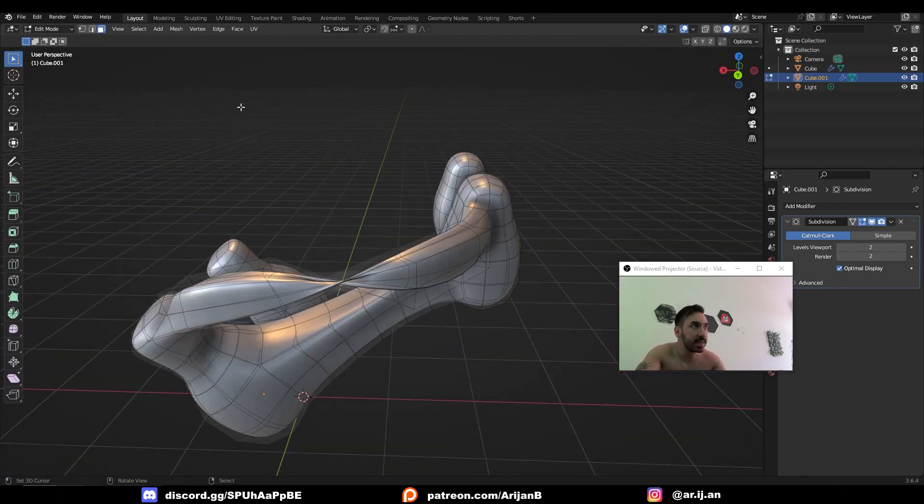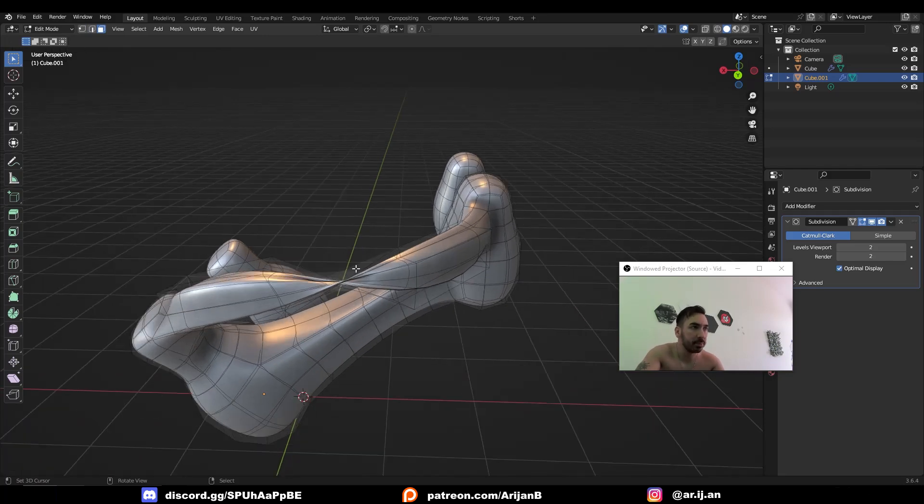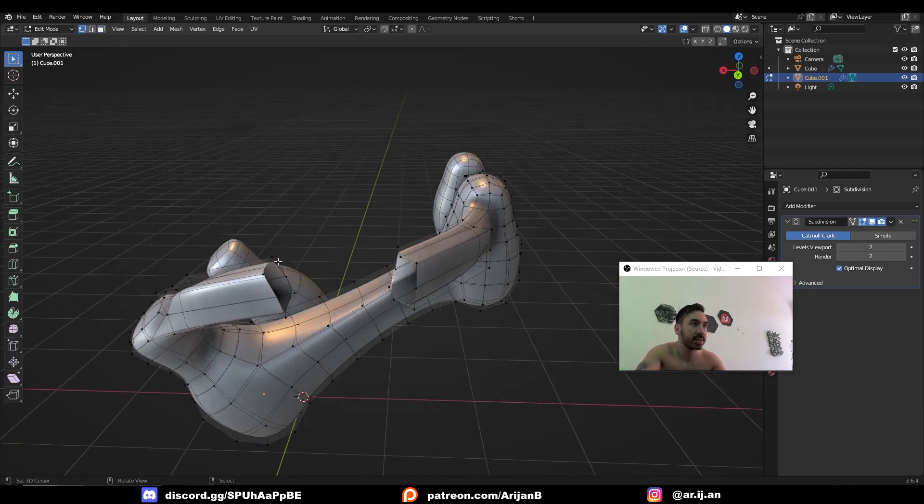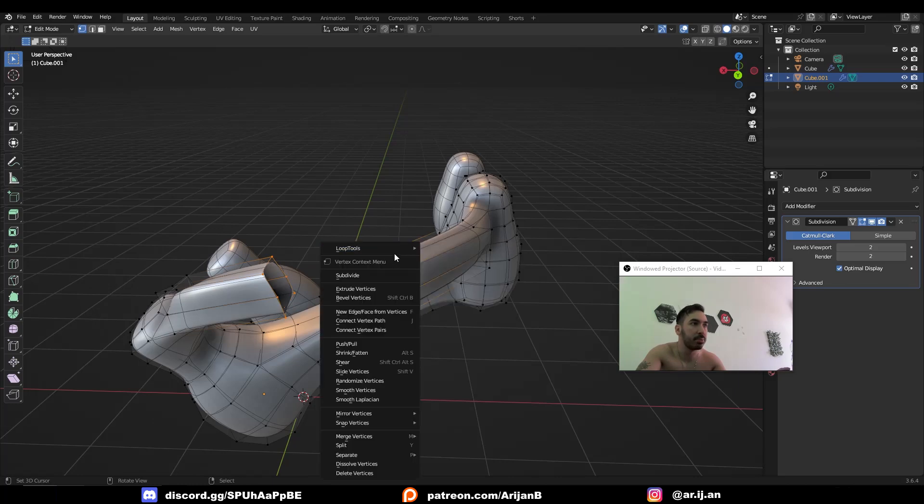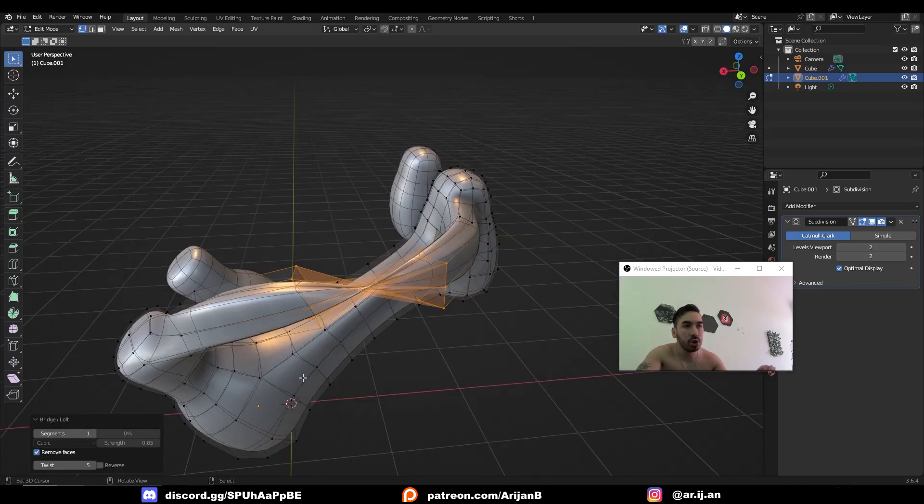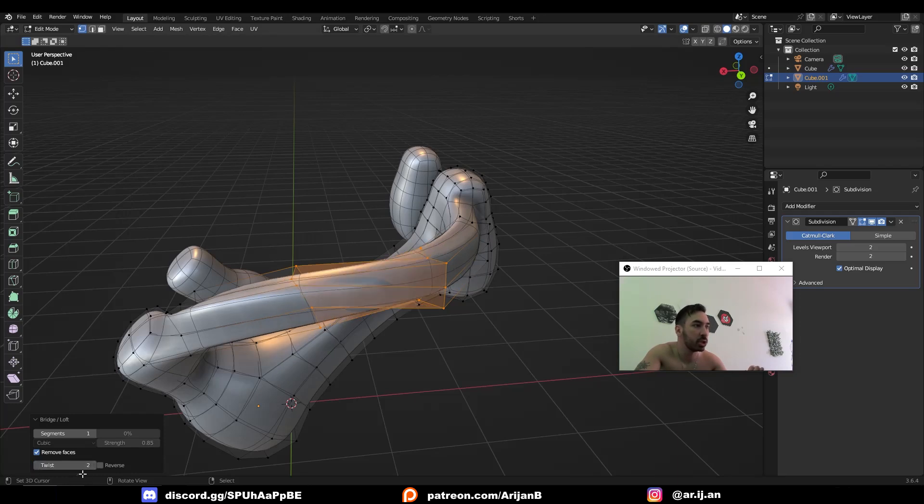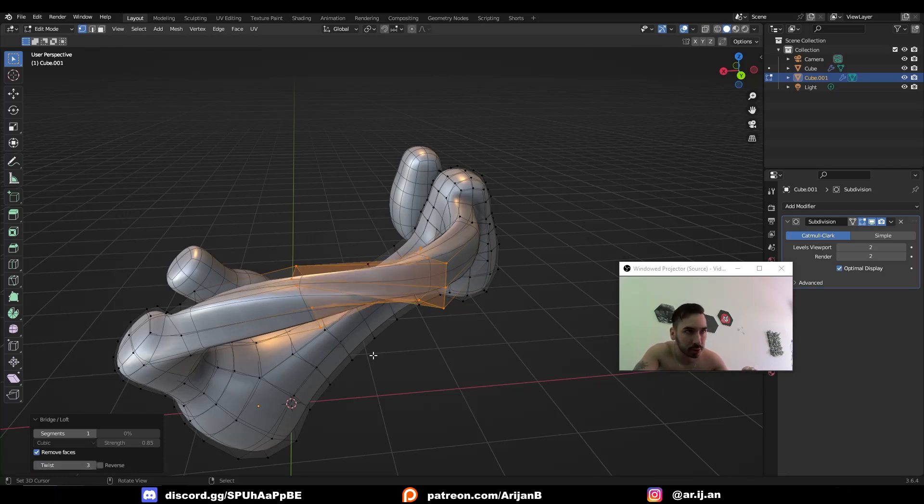So to fix that just go to face select mode, select that one segment, delete the faces on that segment and just manually create a separate bridge on this particular segment. When you create a new bridge you can control the twisting for that specific segment so you can adjust that to whatever you want to have on this particular part of the bridge.